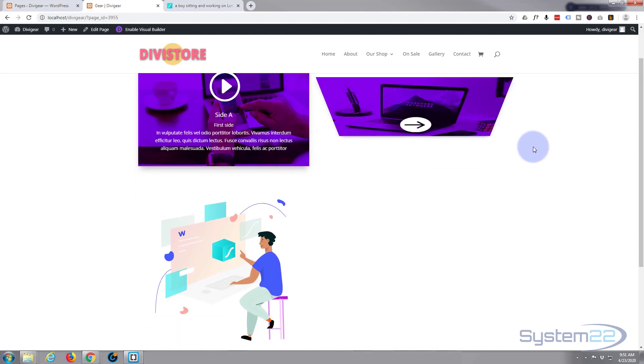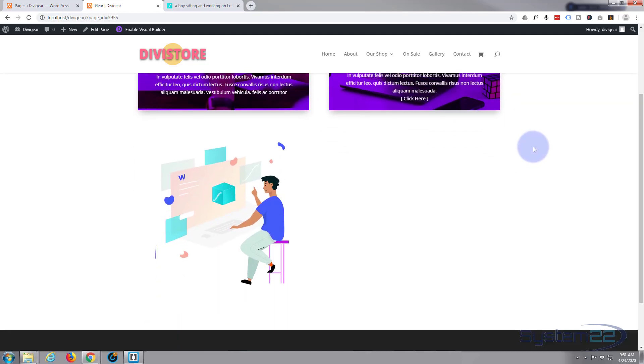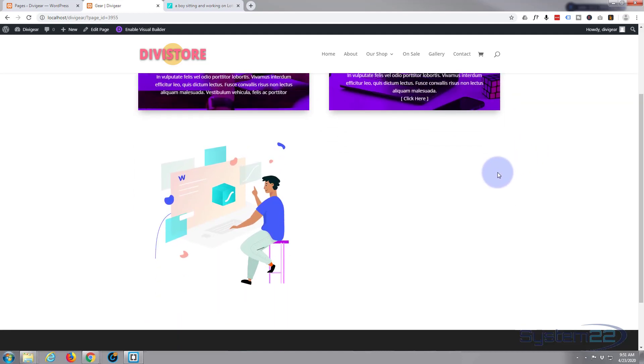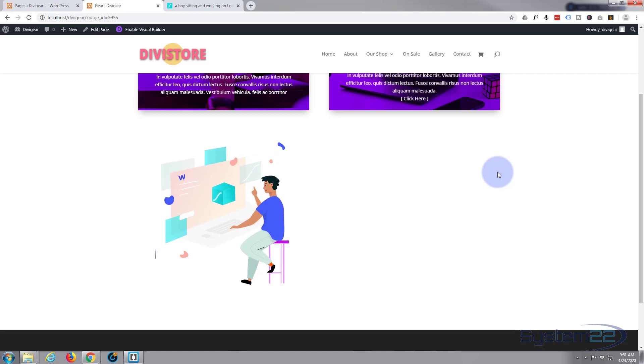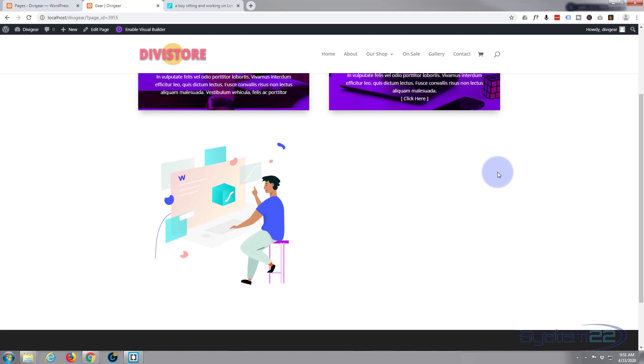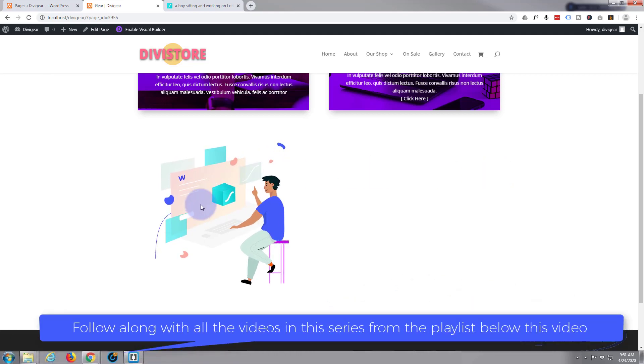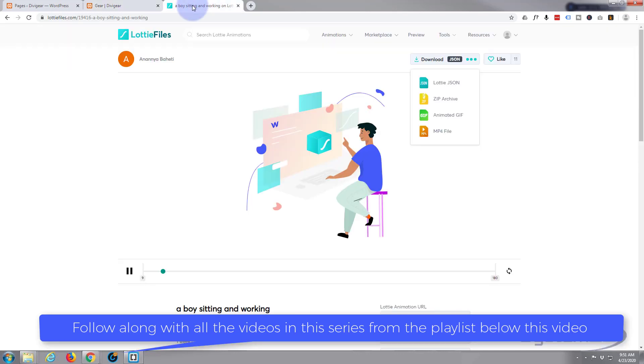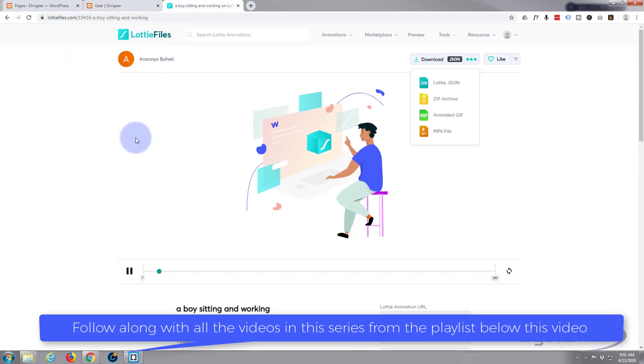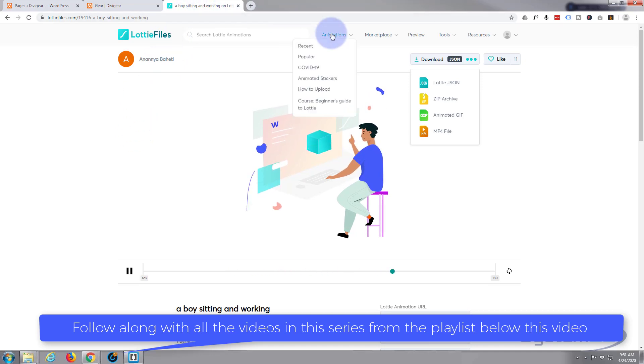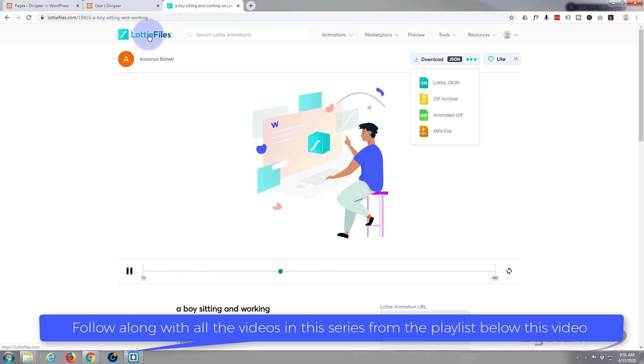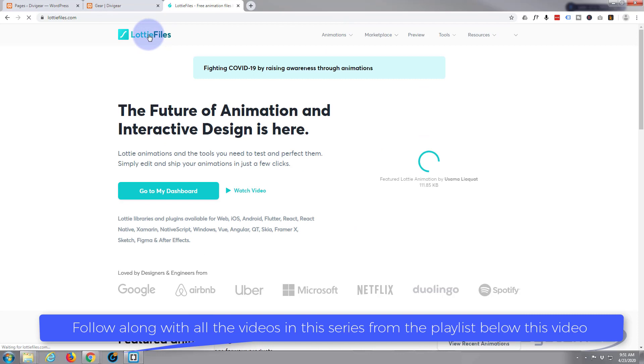Today we're going to show you how to put this little animated infographic on your site. Really easy to do, so let's get started. Firstly, these graphics come from a site called Lottie Files. I'll put the URL down below. We'll just go back to their home page.